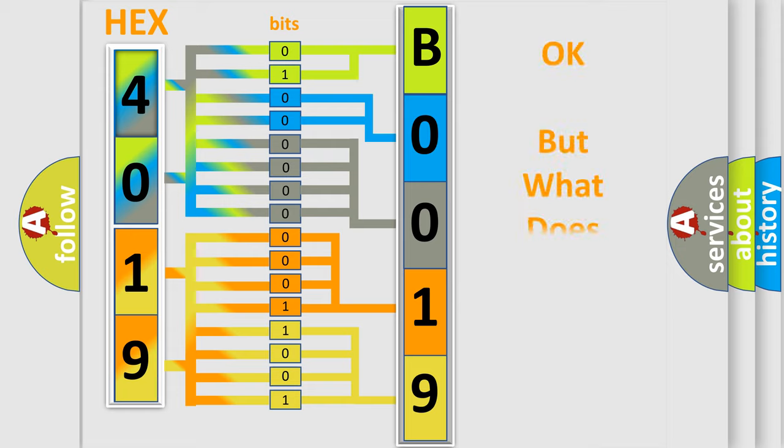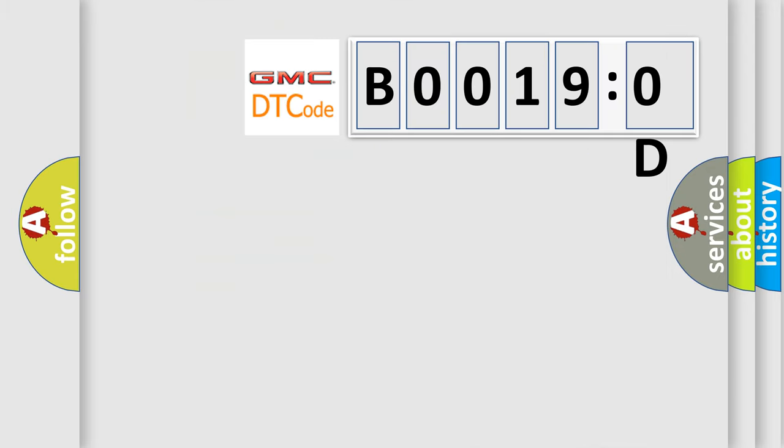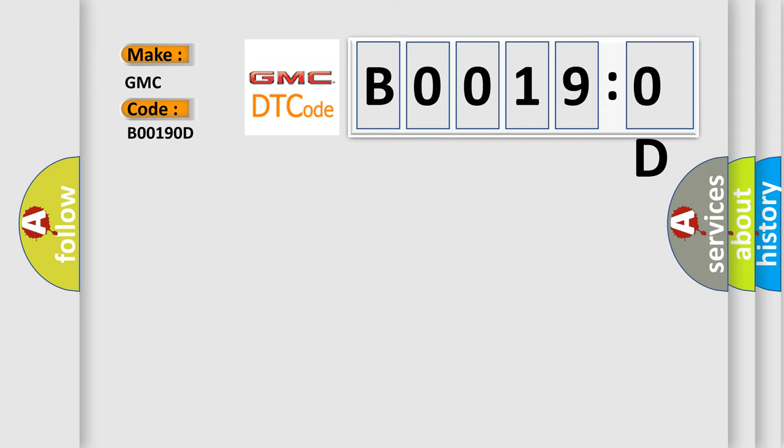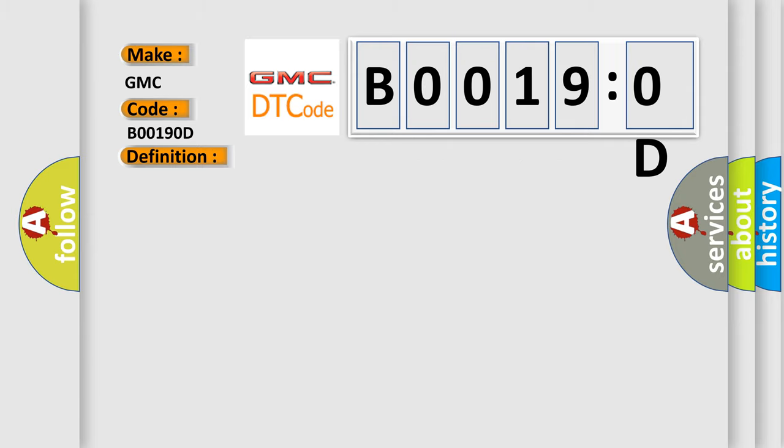The number itself does not make sense to us if we cannot assign information about what it actually expresses. So what does the diagnostic trouble code B00190D interpret specifically for GMC car manufacturers? The basic definition is: passenger instrument panel airbag deployment loop stage one resistance above threshold. And now this is a short description of this DTC code. Ignition voltage is between 9 to 16 volts.